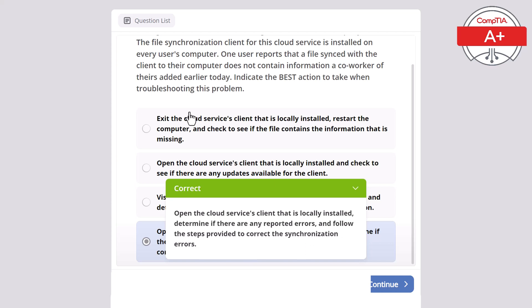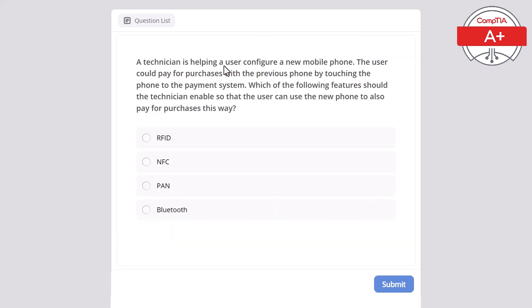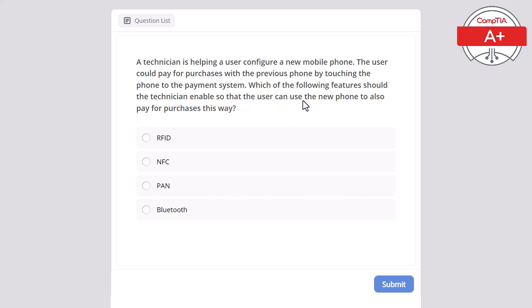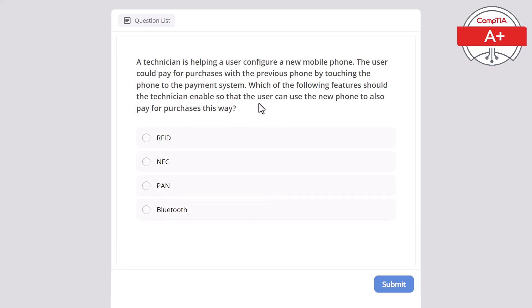A technician is helping a user configure a new mobile phone. The user could pay for purchases with the previous phone by touching the phone to the payment system. Which of the following features should the technician enable so that the user can use the new phone to also pay for purchases this way? RFID, NFC, PAN, or Bluetooth? And here the correct answer is NFC, near field communication.